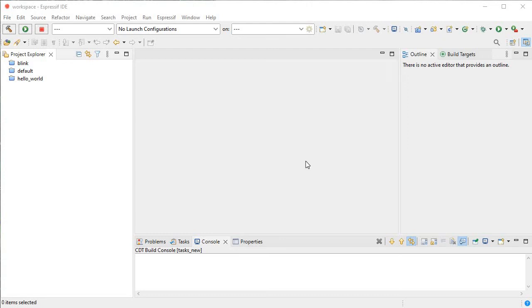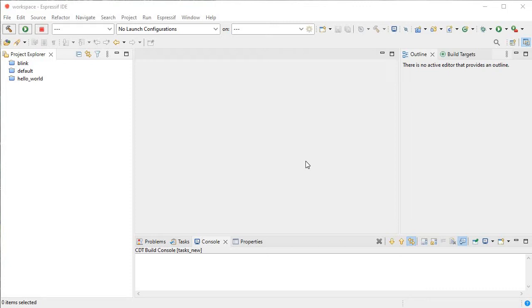Hello guys, this is Pawan from Ambitronics. Today in this tutorial, as you already know, we have started ESP-IDF tutorials. In this tutorial, I'll tell you how we can import already created ESP-IDF projects.